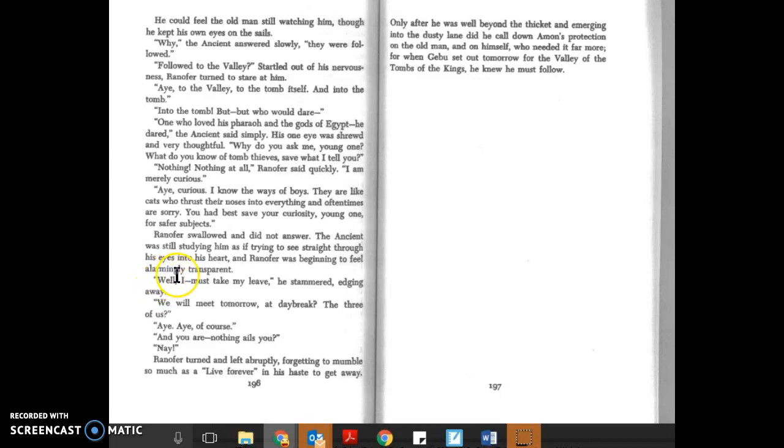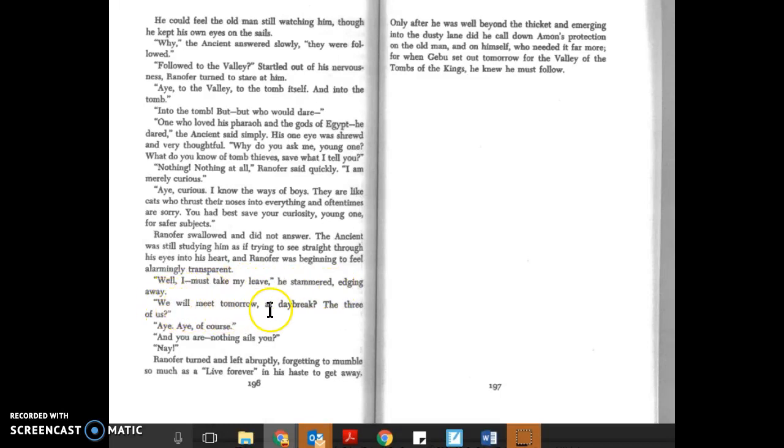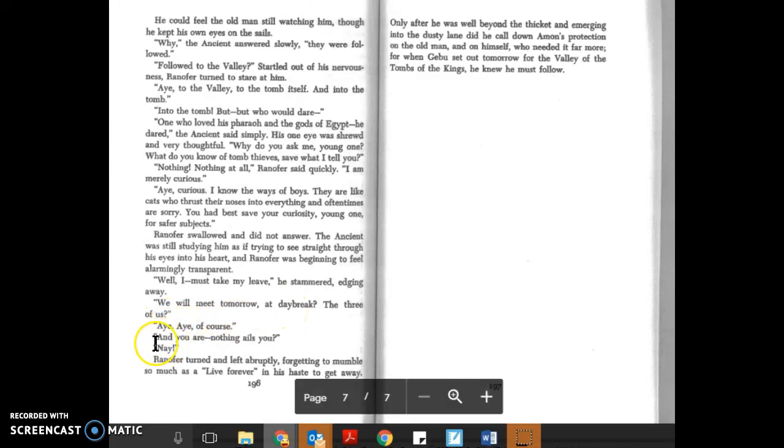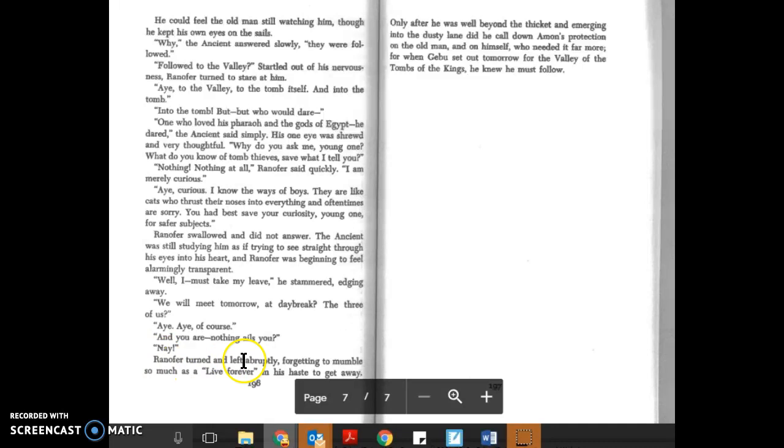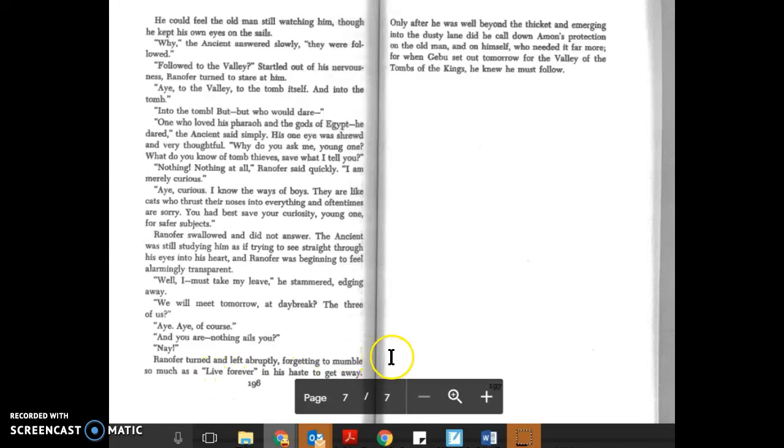'Well, I must take my leave,' he stammered, edging away. 'We will meet tomorrow at daybreak, the three of us.' 'Aye, aye, of course. And—and you are—nothing ails you?' Ranofer turned and laughed abruptly, forgetting to mumble. 'So much that they live forever!' In his haste to get away—